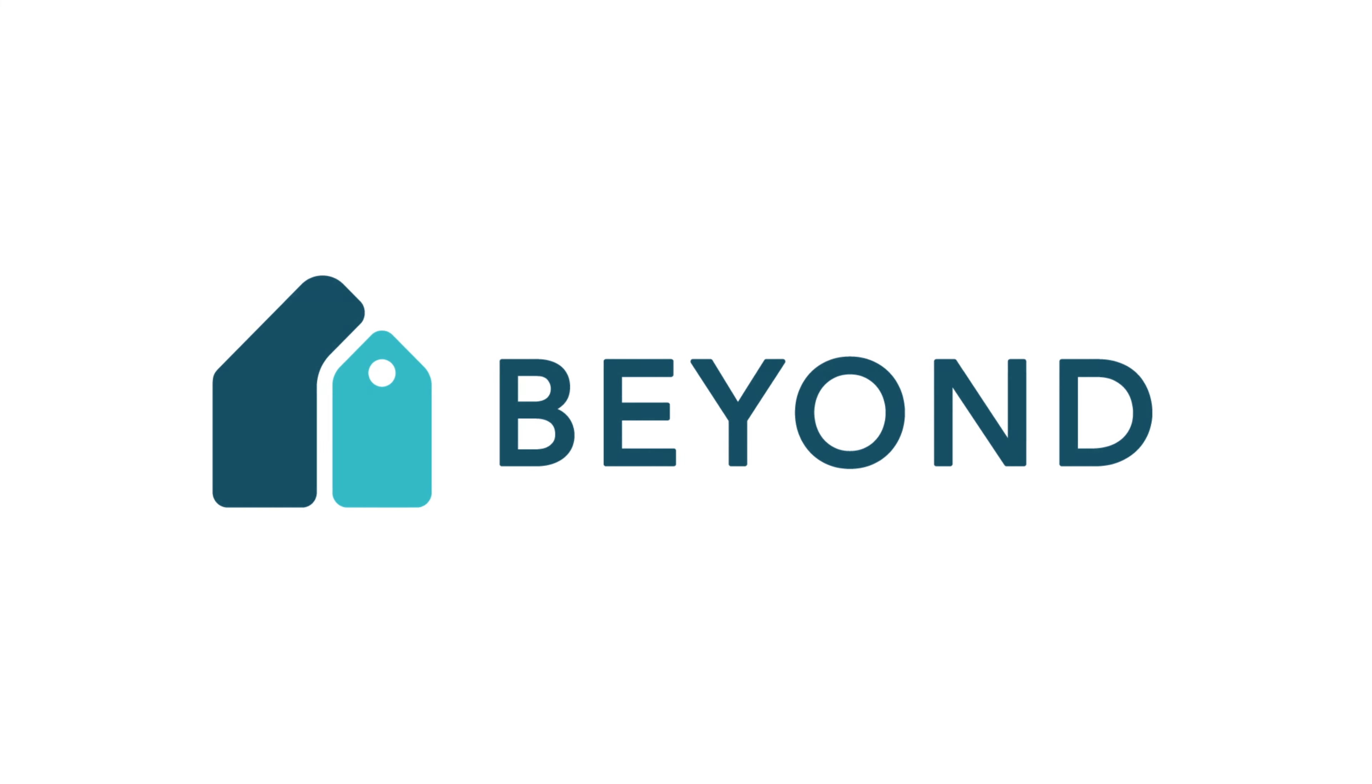BEYOND is a revenue management system designed to help property managers, hosts, and homeowners make more money with their short-term rental business, up to 40% more revenue annually.